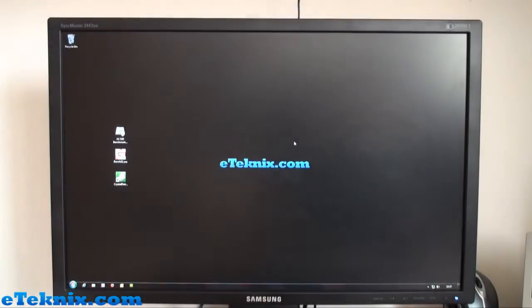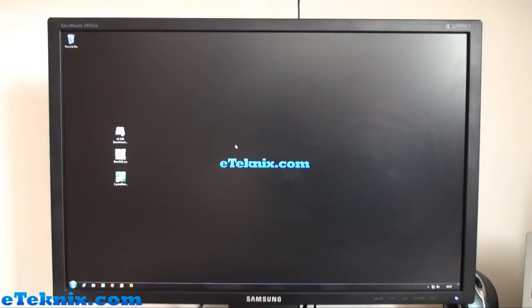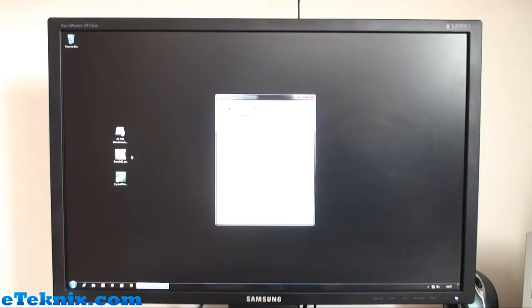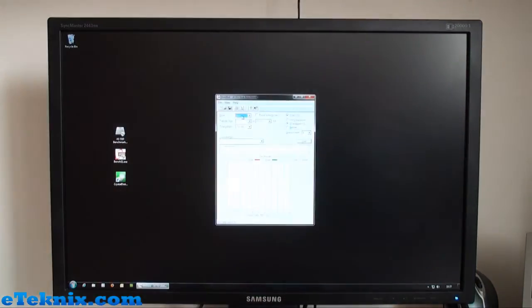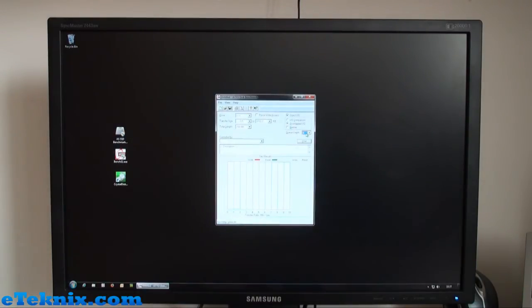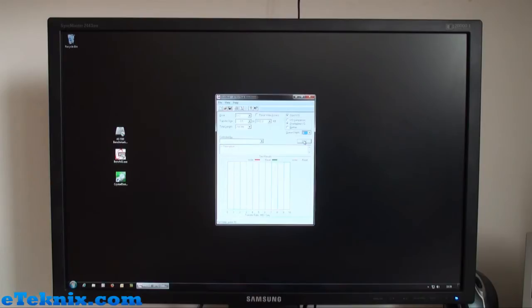If we open up ATTO, I'm going to run it on the C drive. Queue depth we're only going to do four—I mean we could up that to say 10, but to be honest all our other tests that we've ever done have been at four, so to keep things fair and concise we're going to do that. So if we start that, once again this will give us read and write speeds of the RevoDrive.